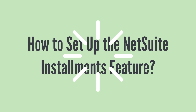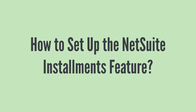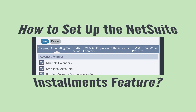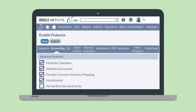If you're going to use the Installments feature, you'll need to enable it first, which you can do under the Advanced Features section of the Accounting tab in Enable Features. Enabling Installments adds an installment checkbox to the term record, allowing you to create installment terms.